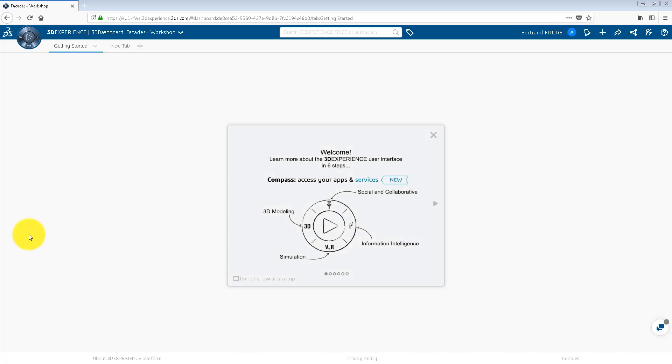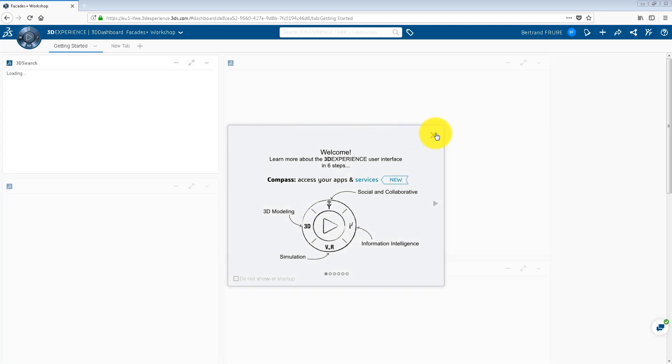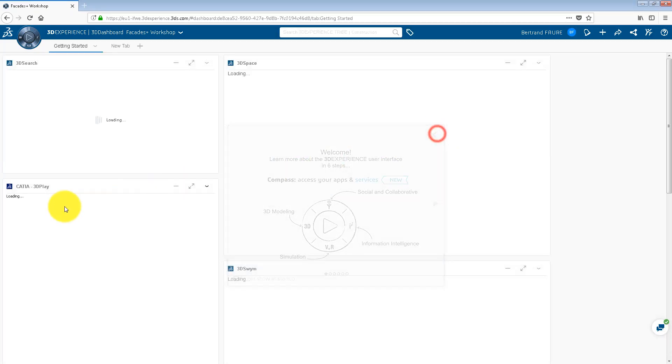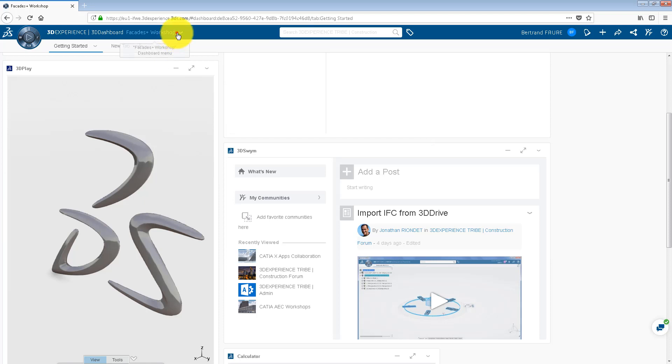This video explains how to create, save, recover, close and open models in the X-Generative Design application.